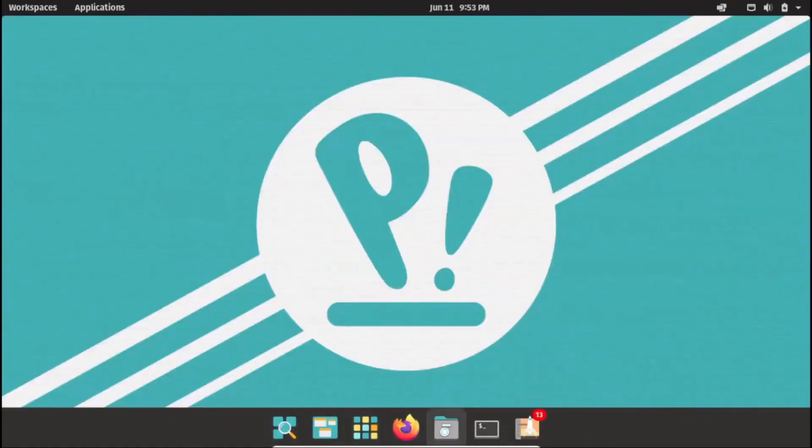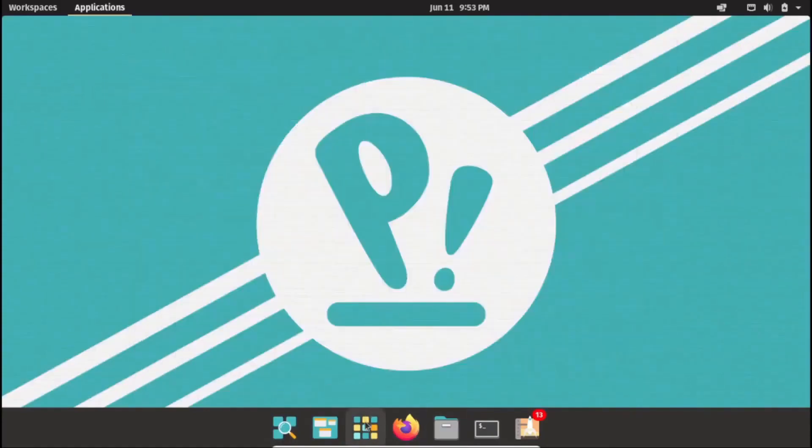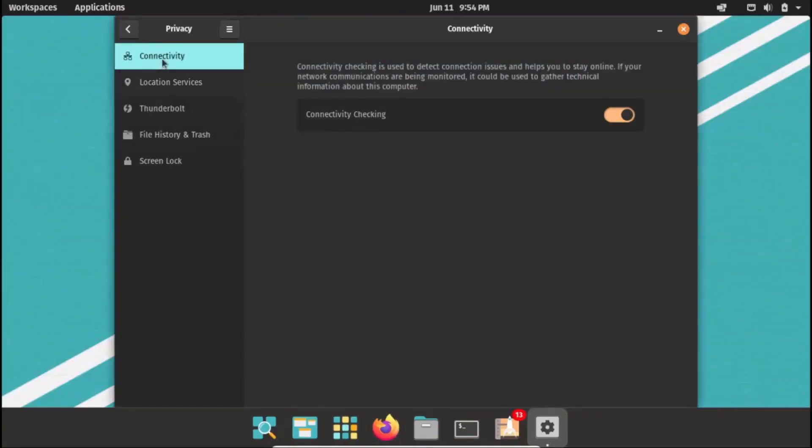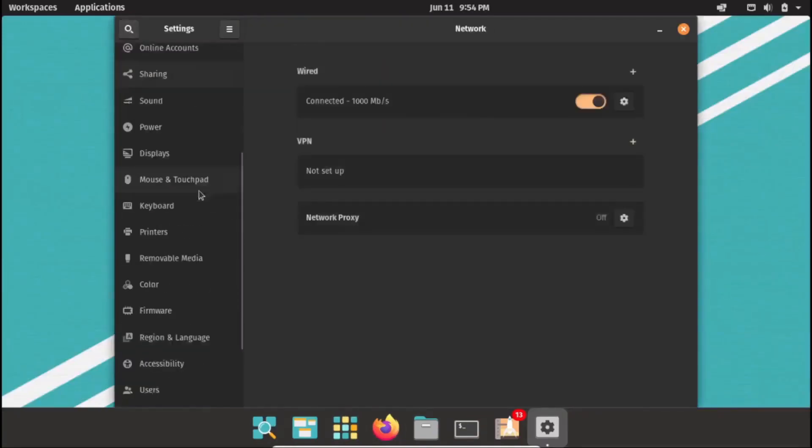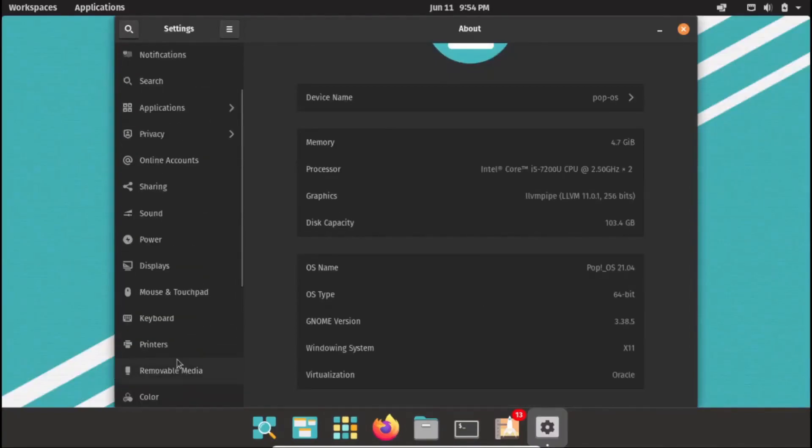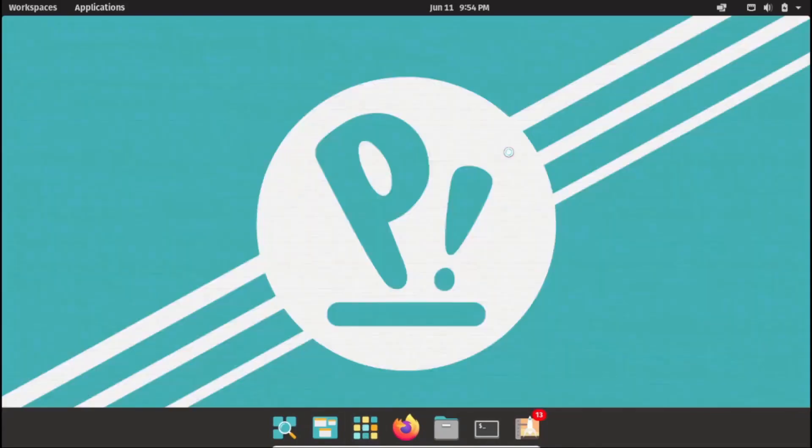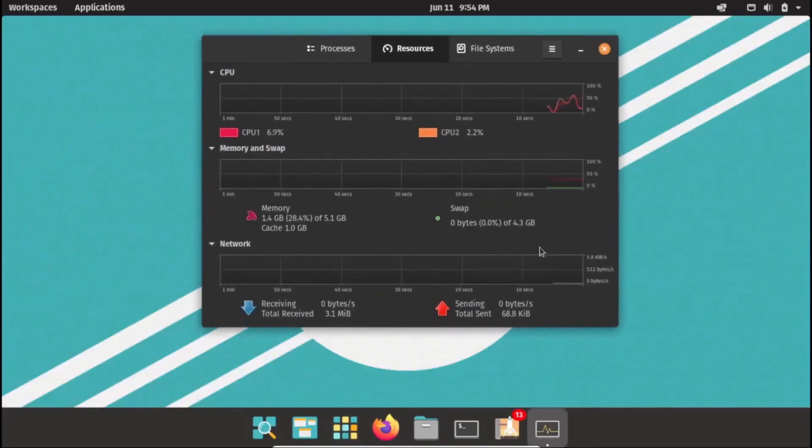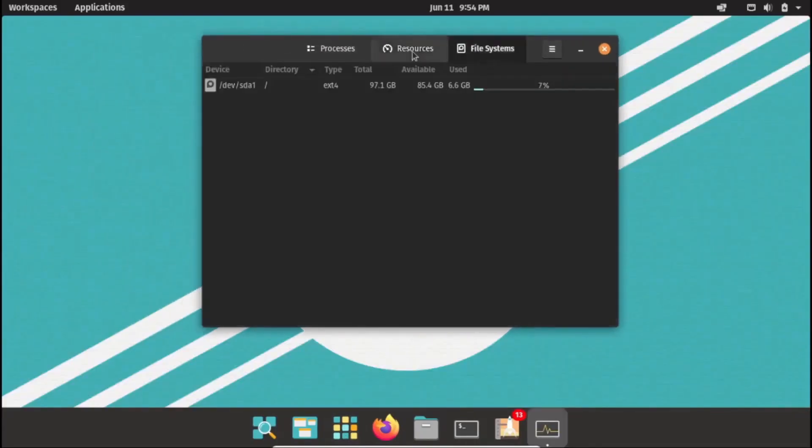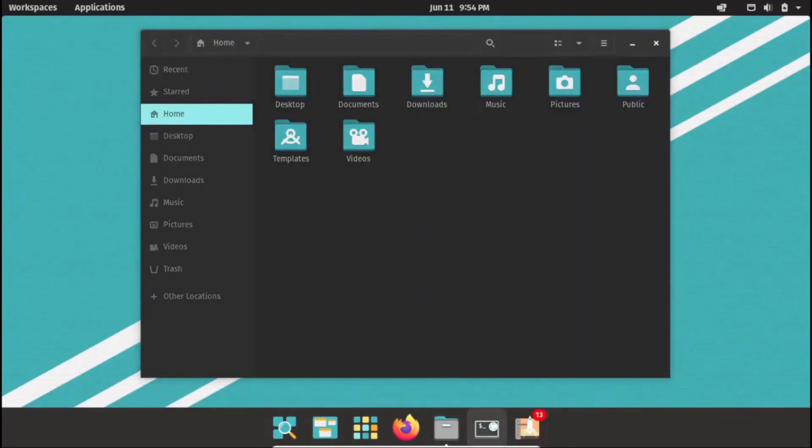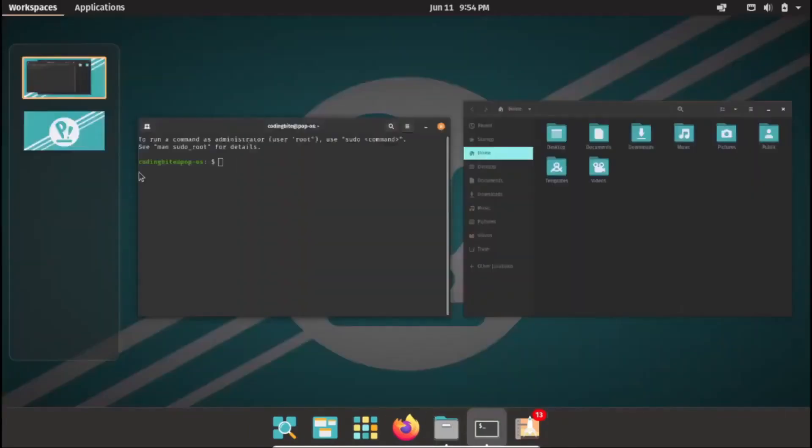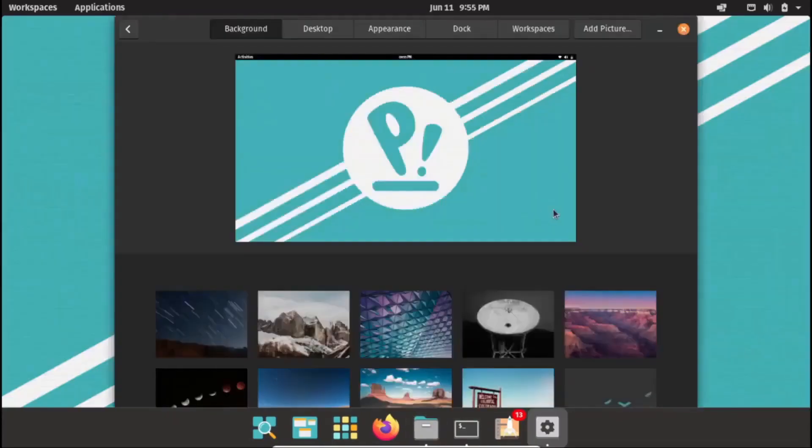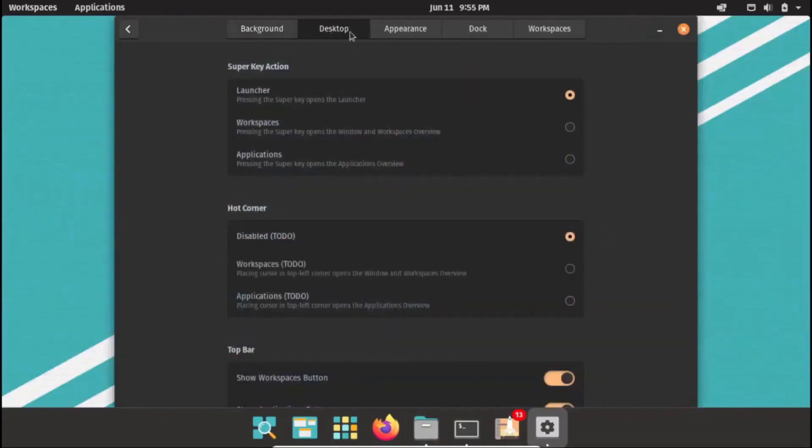PopOS is explicitly marketed as a specialized operating system for developers and computer science professionals who rely on their computers for building new things. It offers extensive support for various programming languages and tools, ensuring that developers have the resources they need to work with their preferred technologies. The commitment to supporting different programming languages and tools makes PopOS an excellent choice for budding programmers and coders. Whether you're working with Python, Java, C++, or any other popular language, PopOS provides the necessary libraries, development environments, and language-specific toolchains to facilitate your programming endeavors.